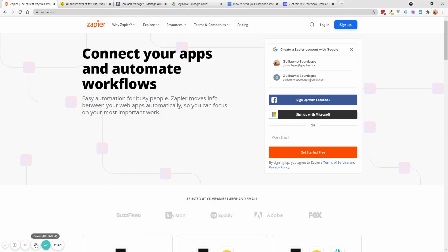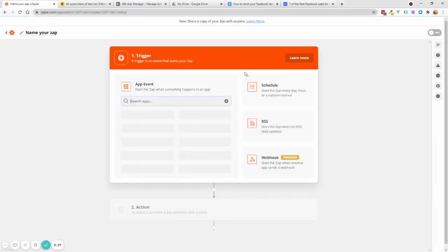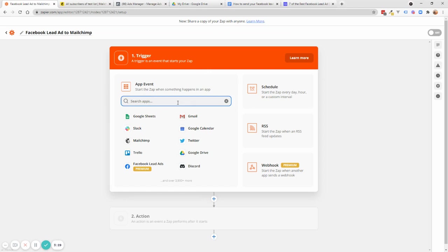Once I'm in Zapier, I'm going to create a new Zap — they call this a 'Zap', which is basically a process of taking one app like Facebook and sending it to another. There are lots of options, but we're going to keep it simple today. I like to name my Zap right away, so I'll say 'Facebook Lead Ad to Mailchimp'. You can be more precise — like specifying the Facebook ad or the Mailchimp audience. Then we'll find the app event, which will be the trigger.